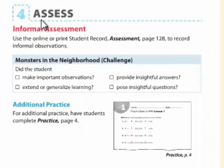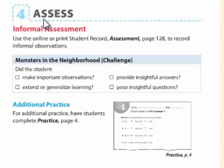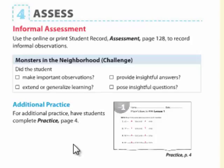The fourth part of a lesson in the 60-minute option is assess. These daily assessments on lessons 1, 2, 3, and 4 are informal. A lot of times, students may need some additional practice. You have additional practice options in the practice book.